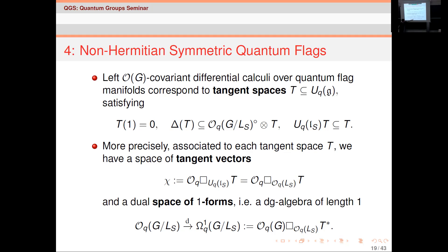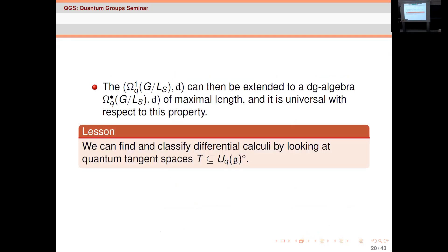This bimodule is spanned by elements of the form b·db', just as in the classical setting. If we can find the correct tangent spaces, we have the corresponding one-forms. Then there's a universal construction: for any DGA of length one you extend it to a largest extension — a differential graded algebra that is maximal in the sense that any other extension is a quotient of it, universal with respect to this property. This is the correct notion of the exterior algebra in the non-commutative setting, and it works much better than trying to take the exterior algebra directly because the relations are all q-deformed.